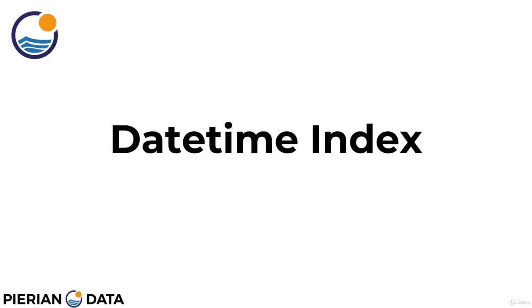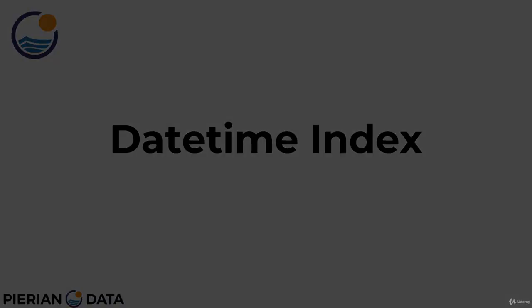Welcome back everyone to this lecture on the DateTime Index. We're going to begin by talking about the basics of a Python DateTime object and then we'll look at both NumPy DateTime arrays and NumPy DateRanges as well as Panda's DateTime Index and Panda's DateTime Analysis tools. Okay, let's get started and hop over to a notebook.